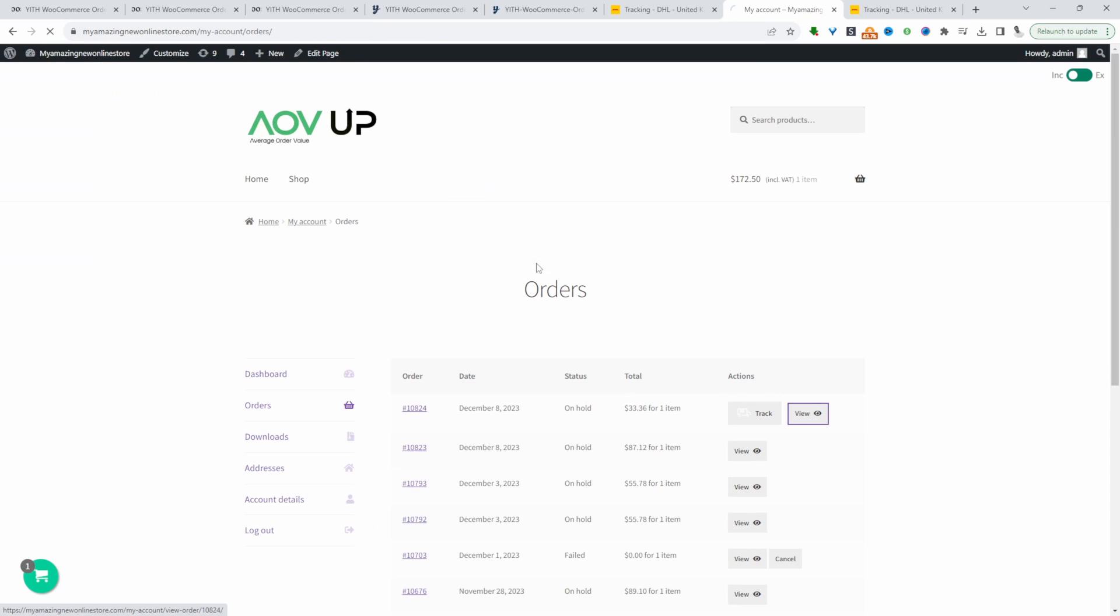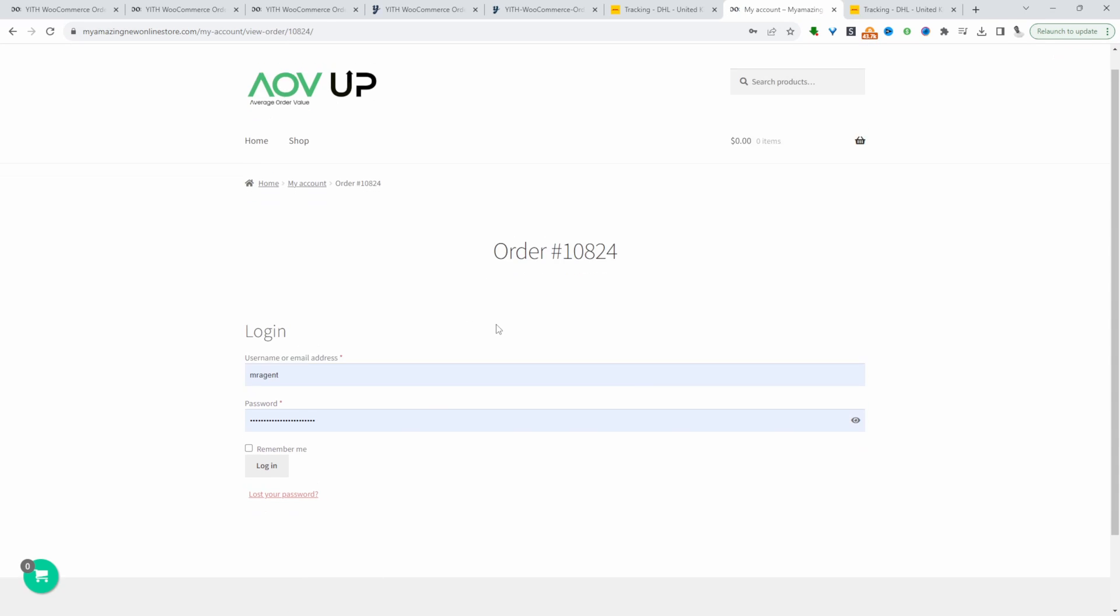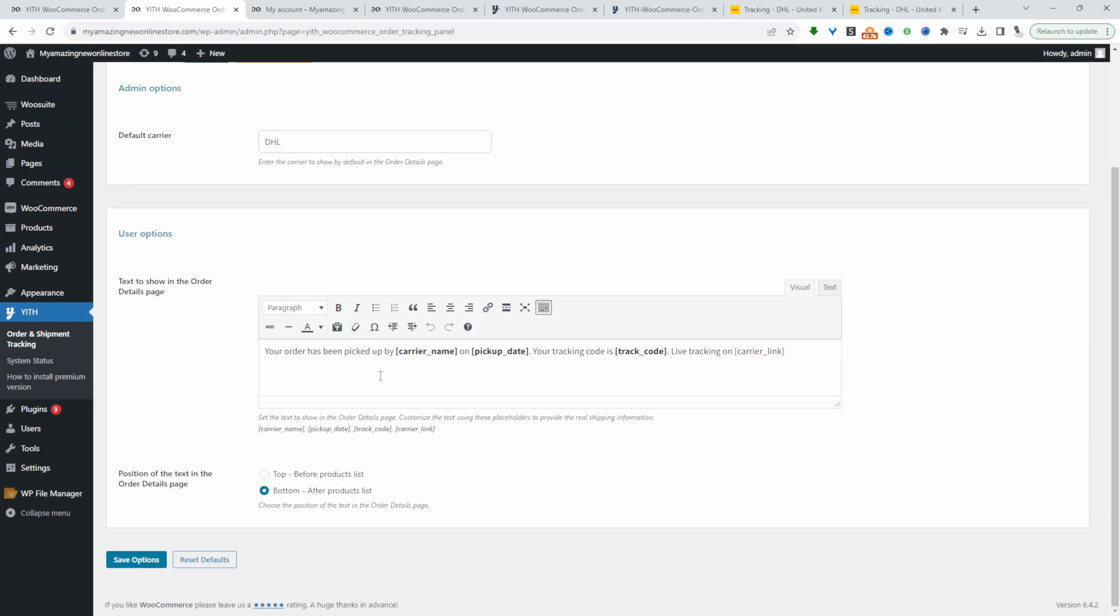When we view this particular order, we can see the tracking information on this orders page. We can show it below the product detail or even above the product detail. This is that message and we can customize the messaging as well.